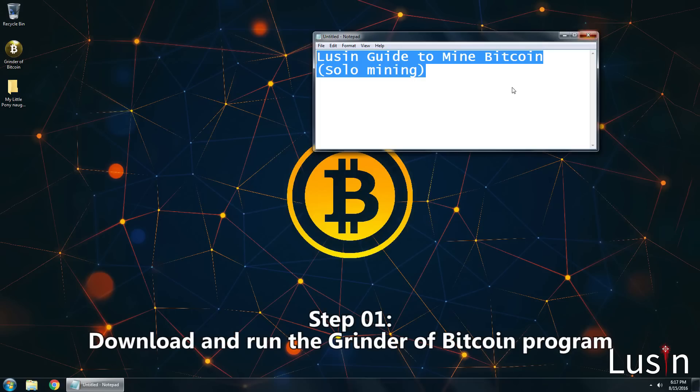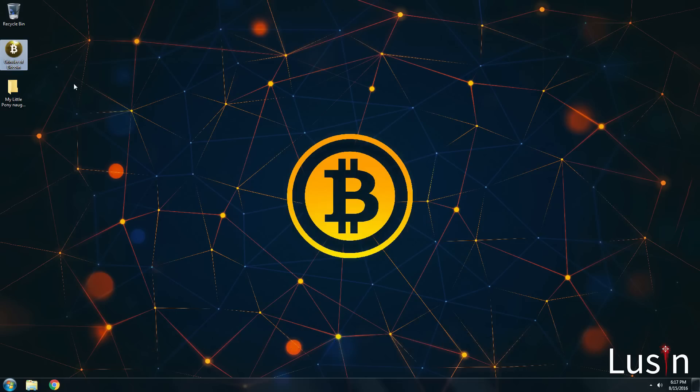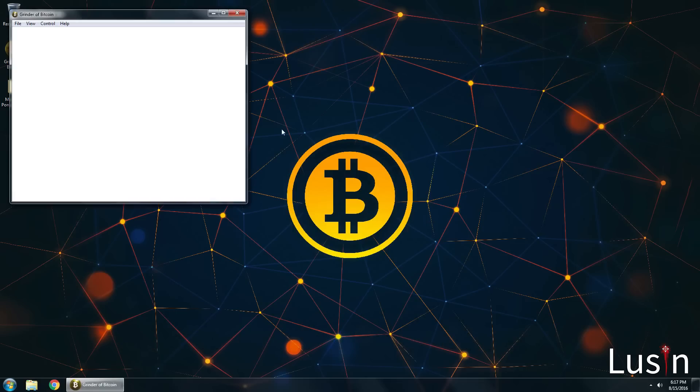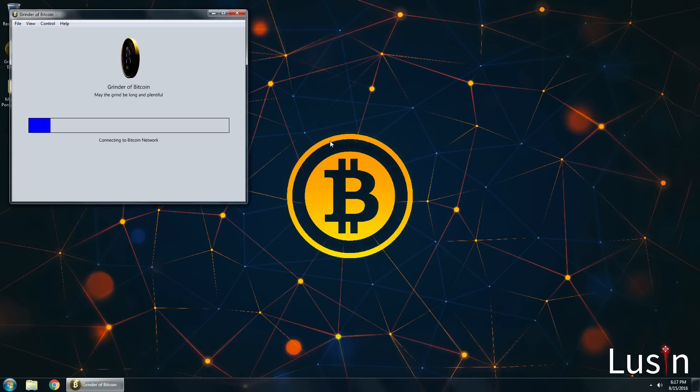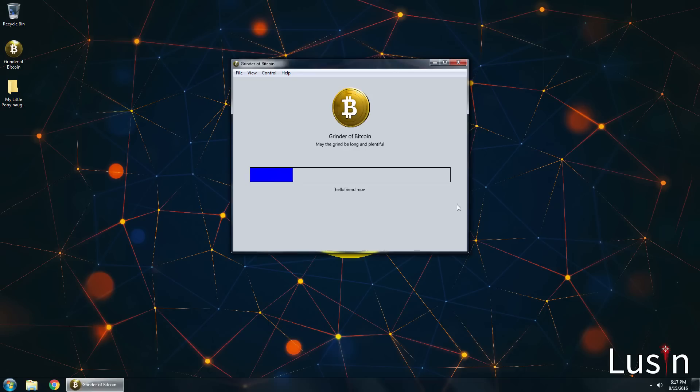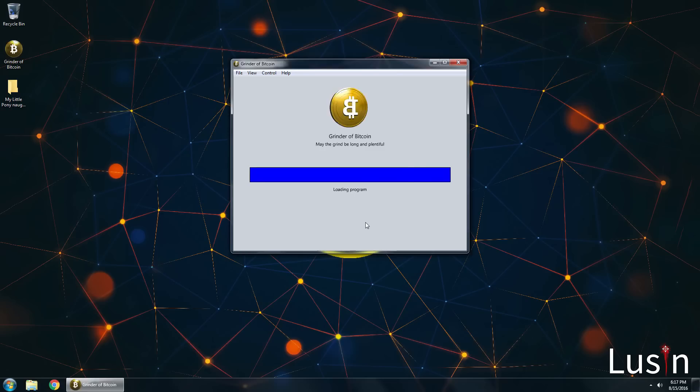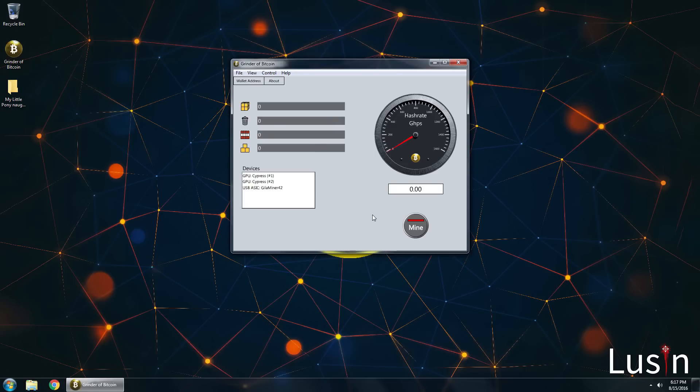Step 1. Download and run the Grinder of Bitcoin program. This application is the best mining software I have ever seen. It's so straightforward and easy to use and there's no payout fee like I've seen with other Bitcoin miners and websites. I love this thing.